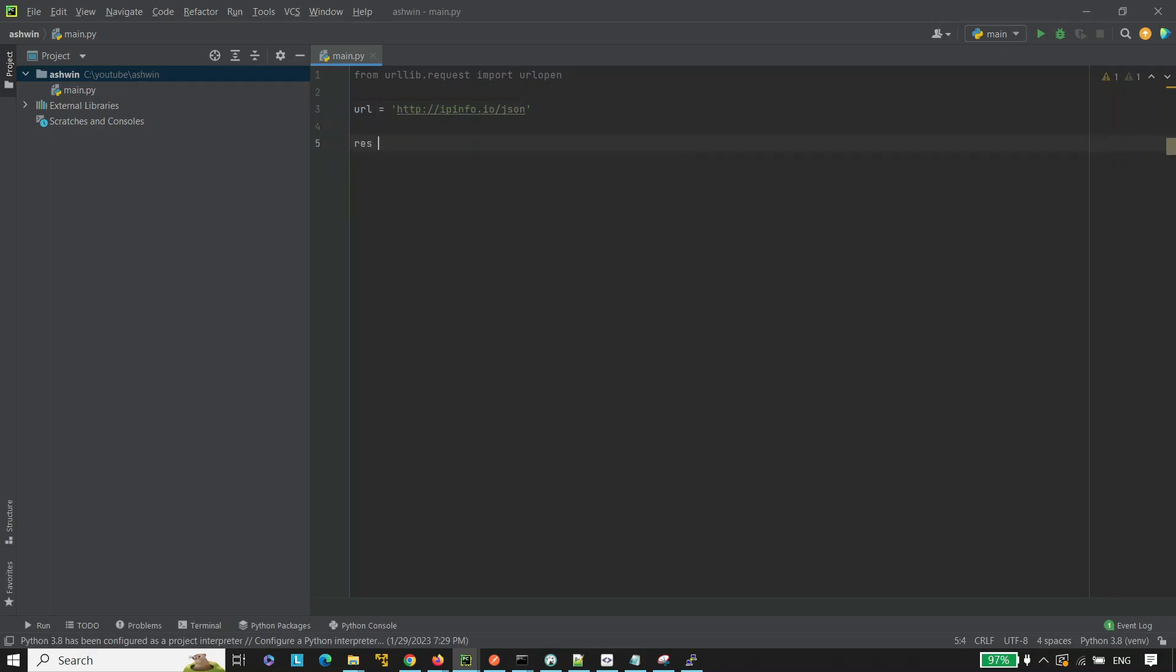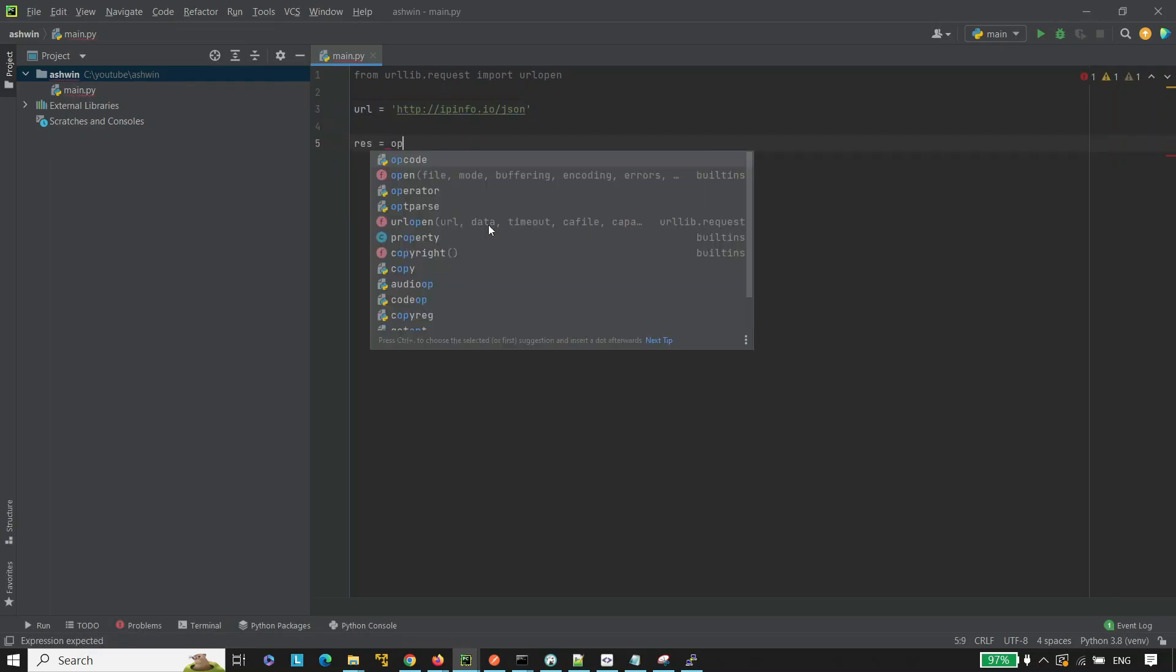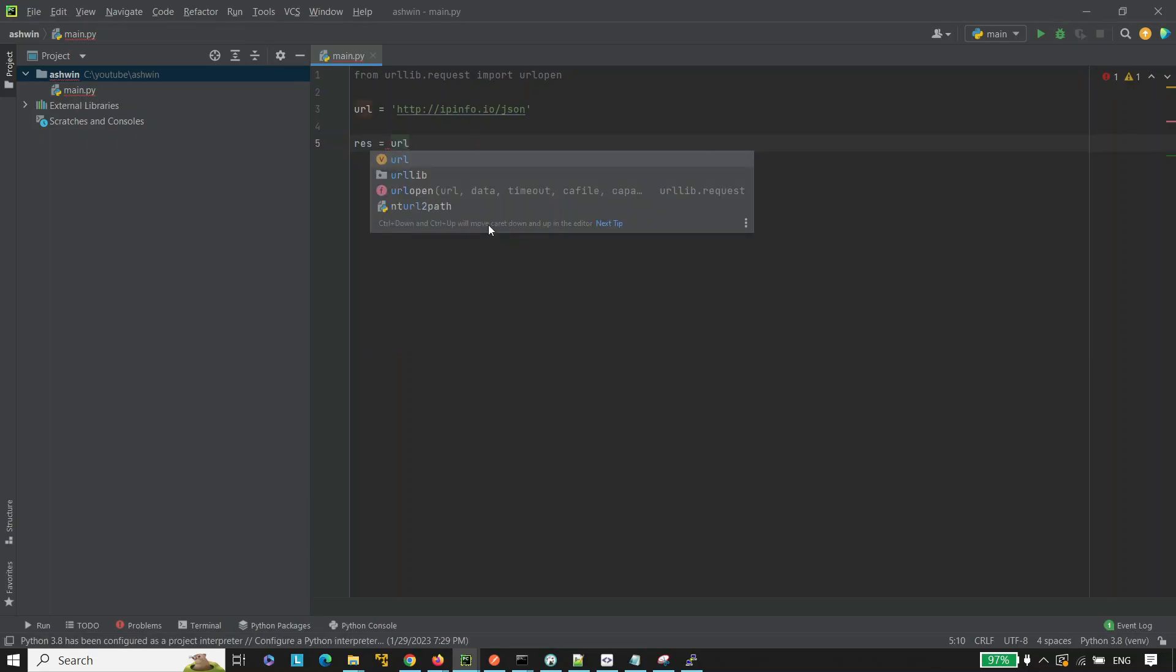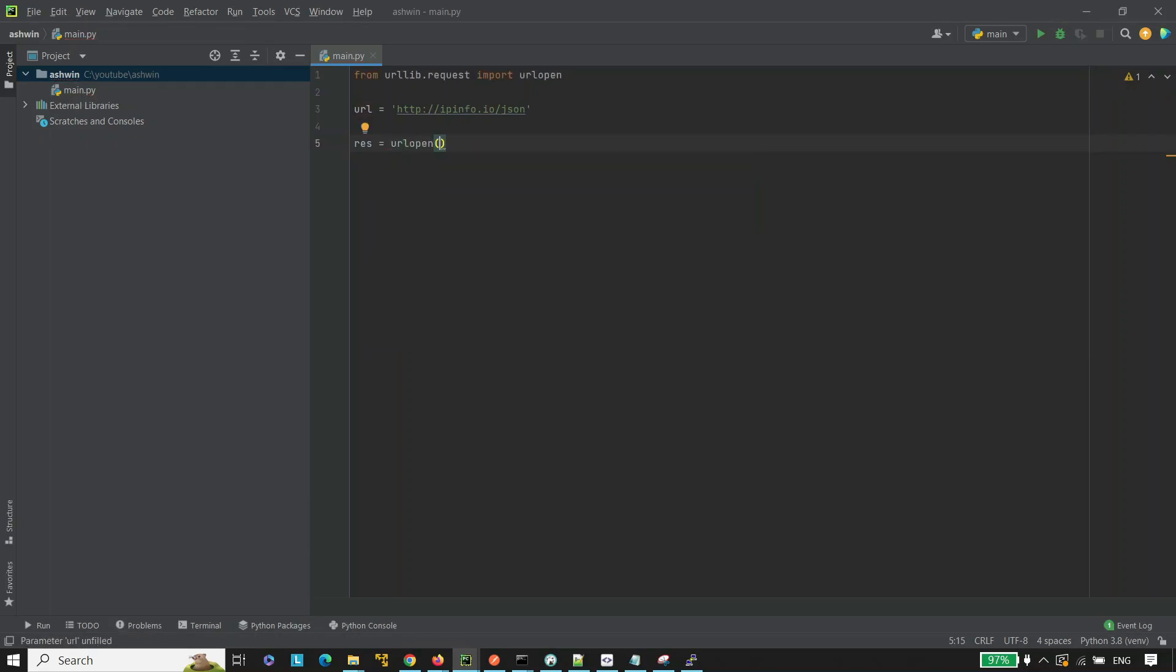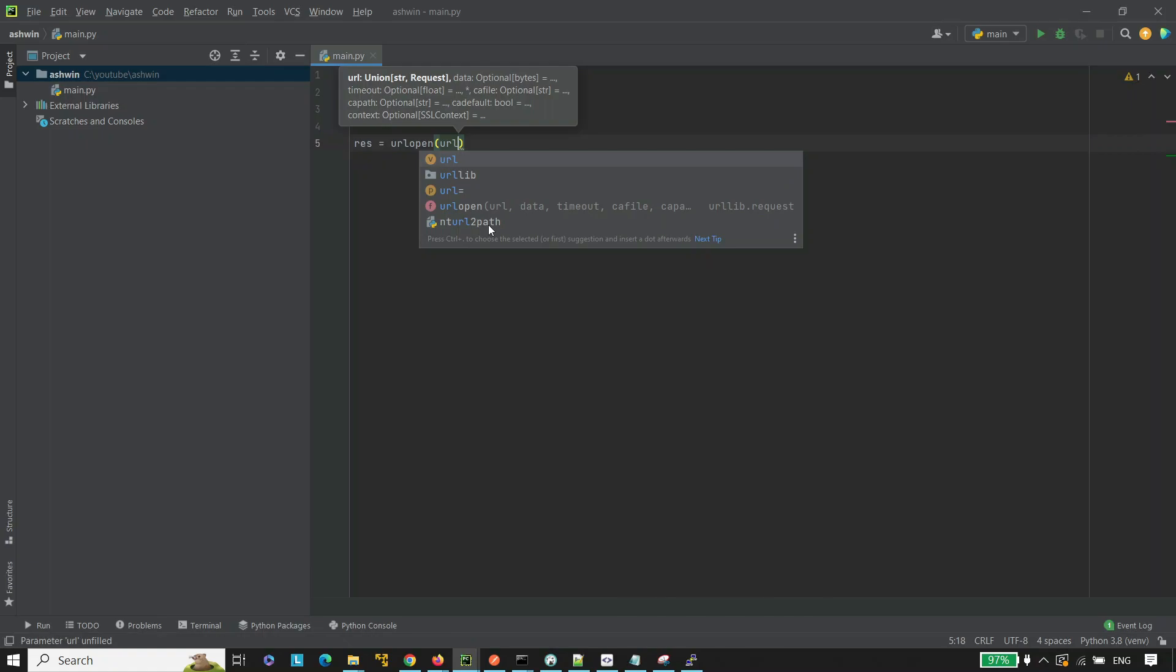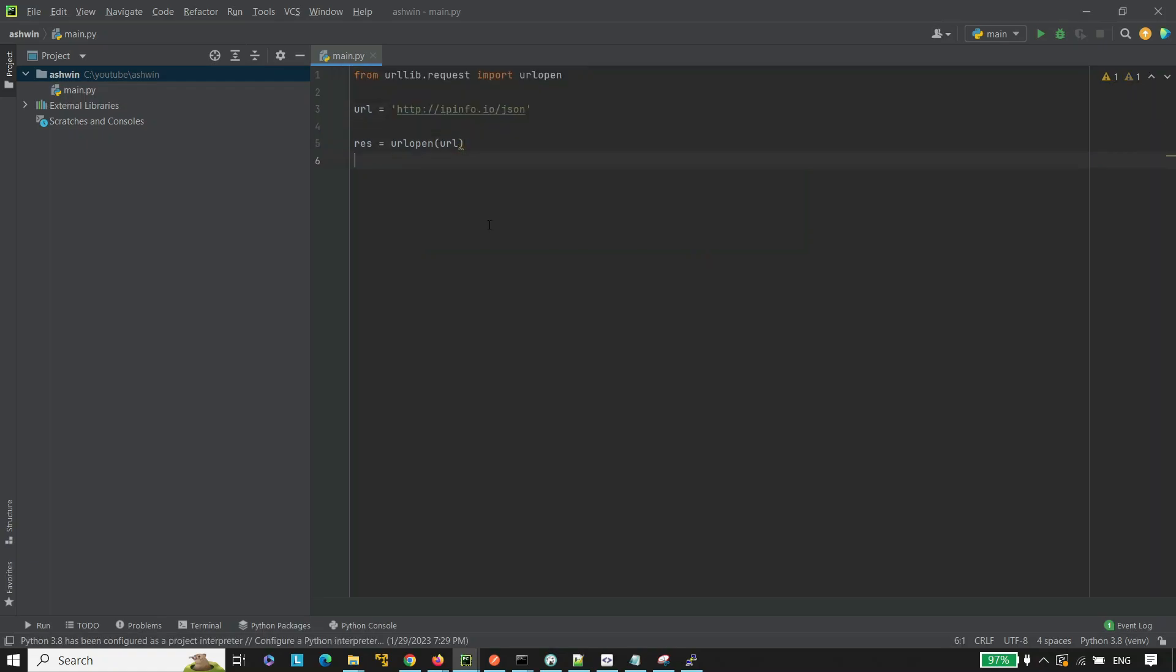Now, response equal to URL open. Pass the URL here.